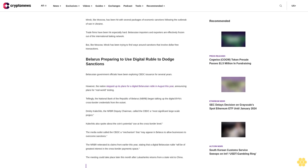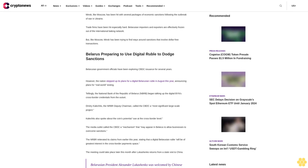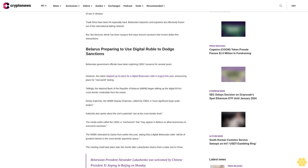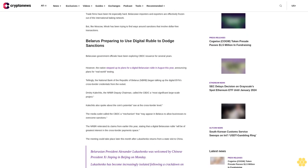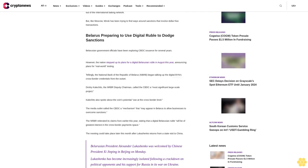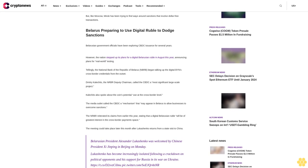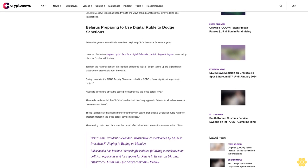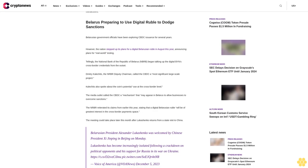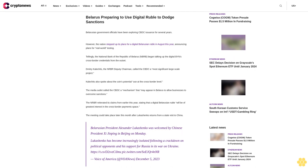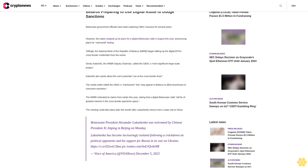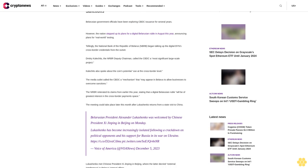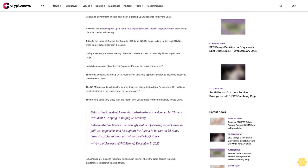Belarus preparing to use digital ruble to dodge sanctions. Belarusian government officials have been exploring CBDC issuance for several years. However, the nation stepped up its plans for a digital Belarusian ruble in August this year, announcing plans for real-world testing.